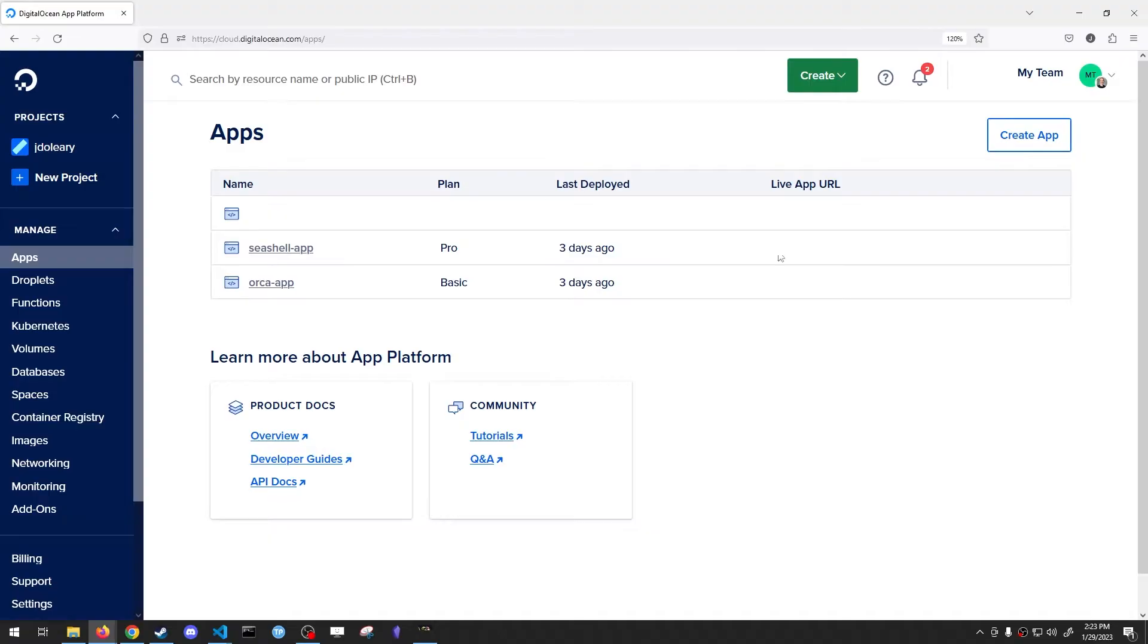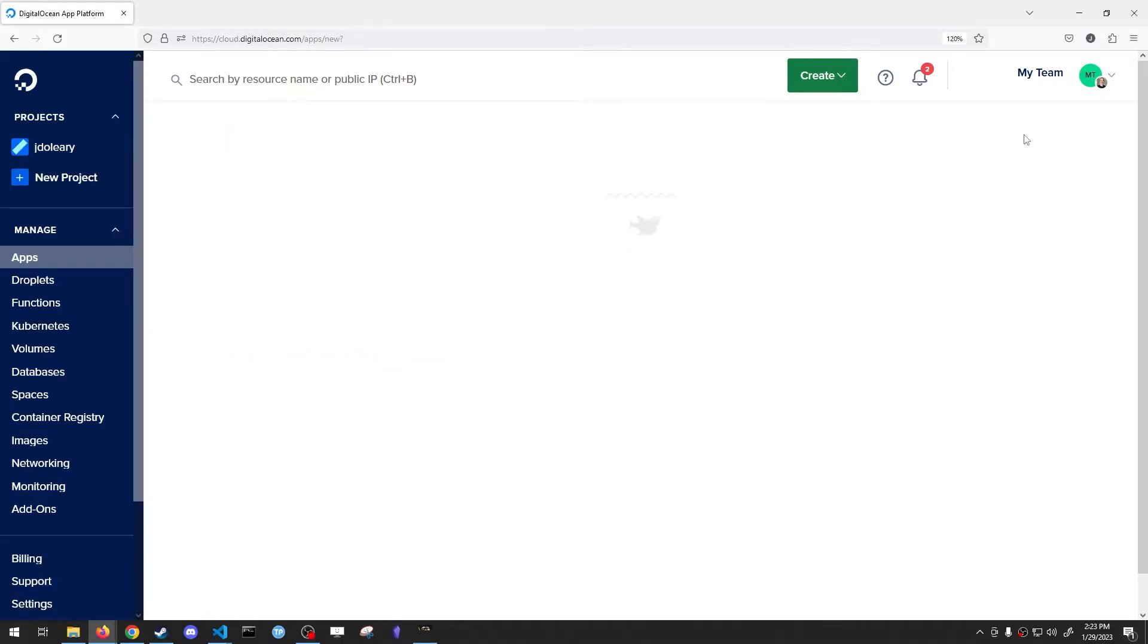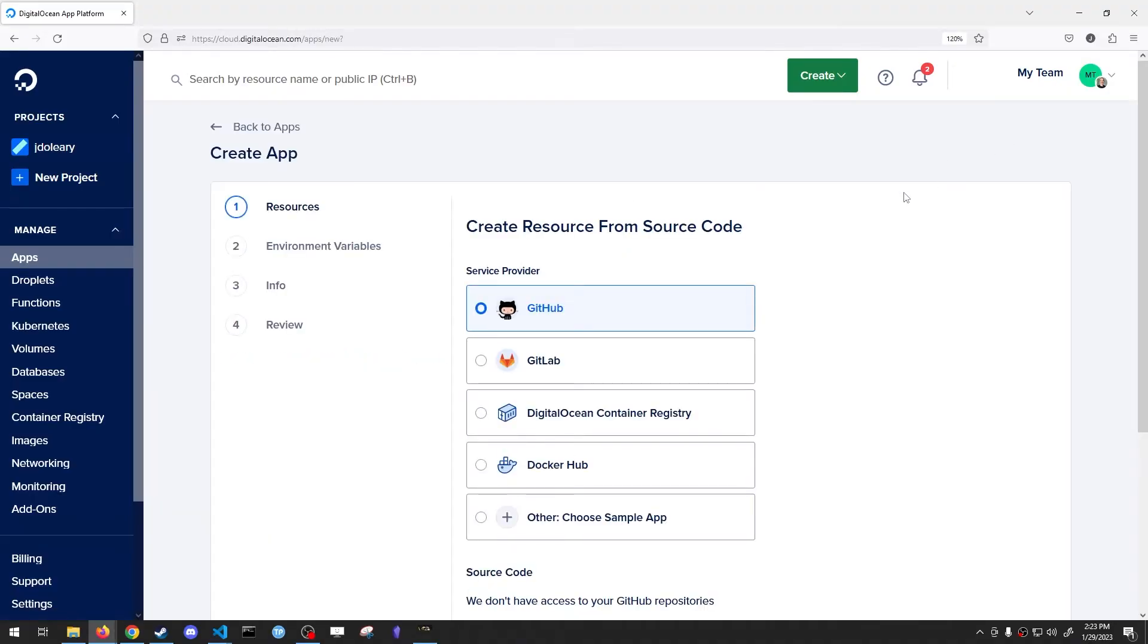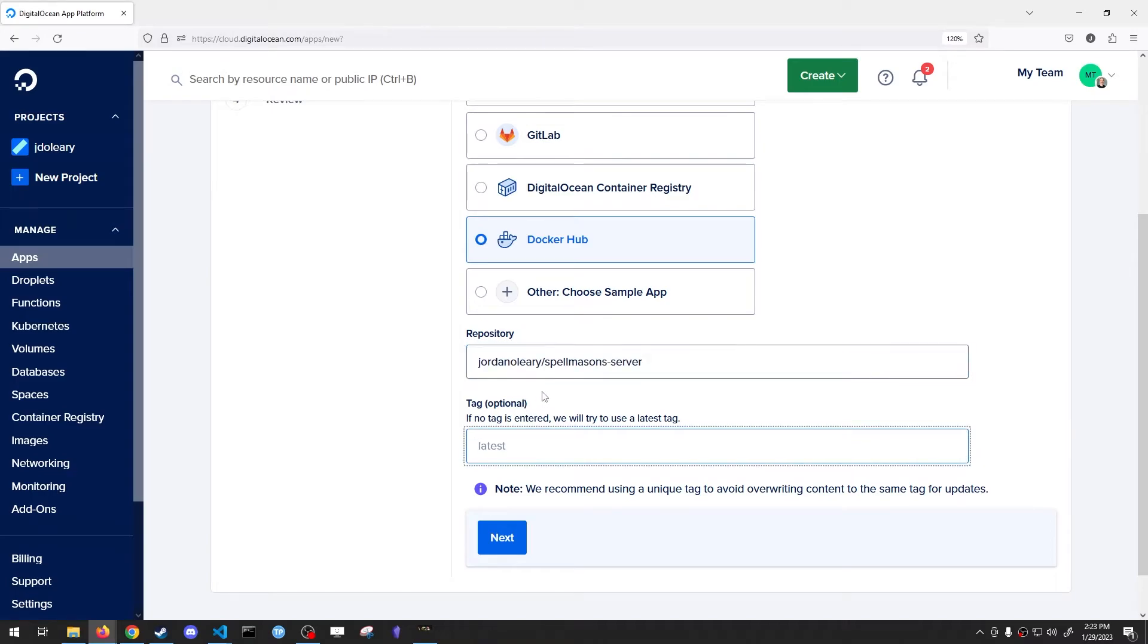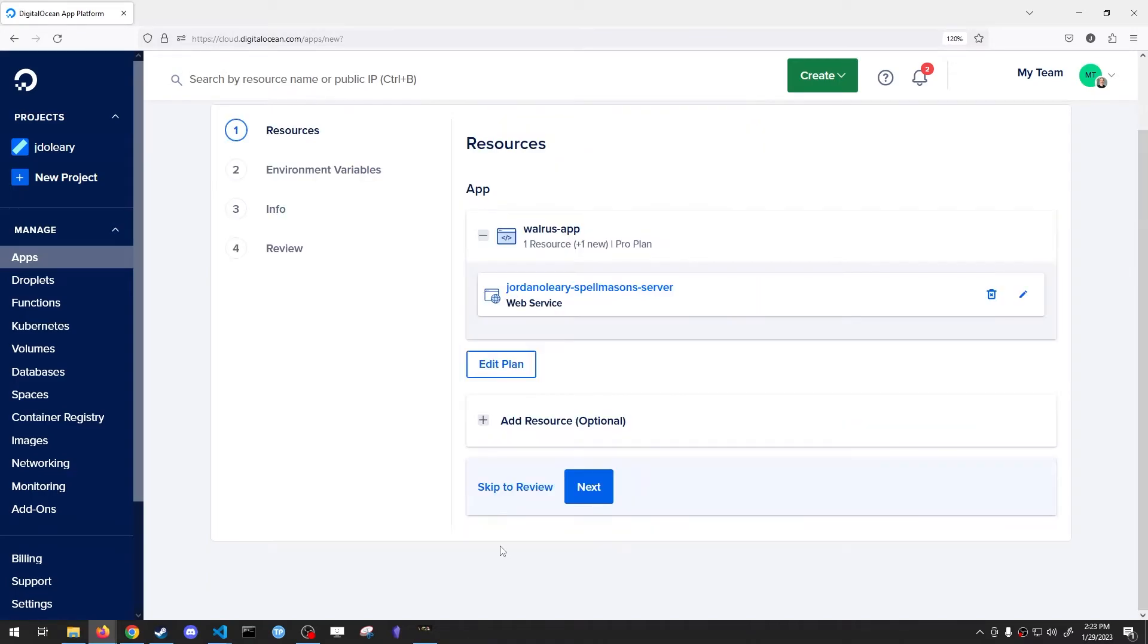Make a DigitalOcean account at digitalocean.com. Then go to Apps on the left-hand side. Click Create App. Choose Docker Hub. Type in this for the repository name. Hit Next.